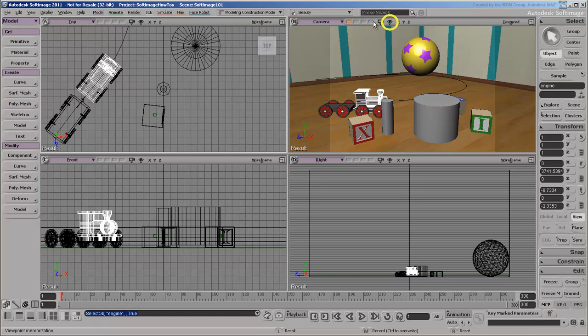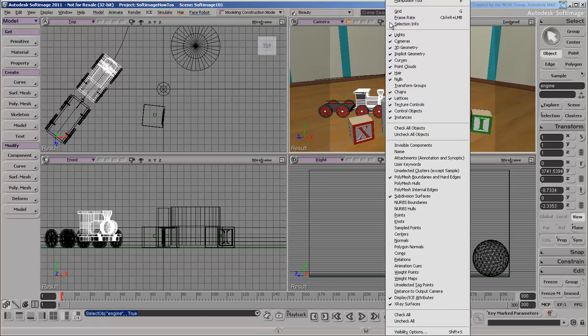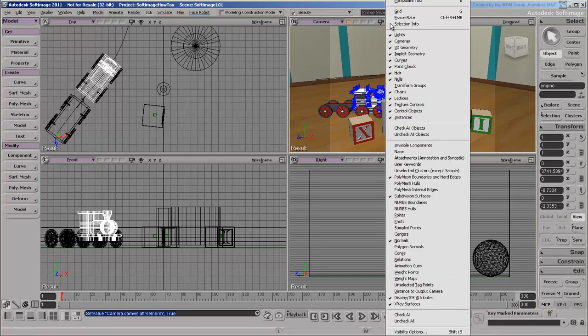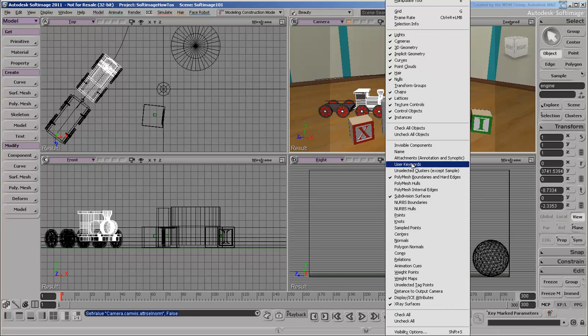The Eye icon opens the Show menu, where you can choose what types of objects and attributes to display. Here, and in other menus, you can press and hold the Shift key to keep the menu open while you toggle multiple items.